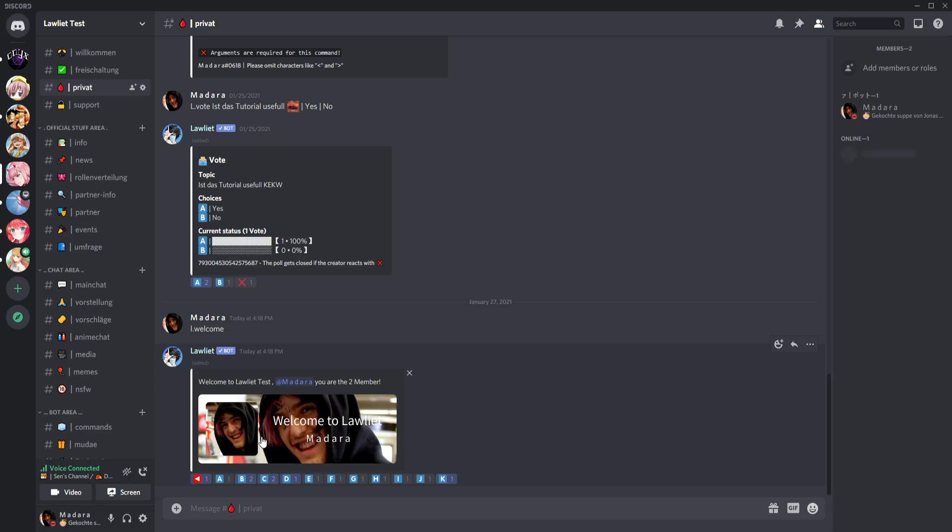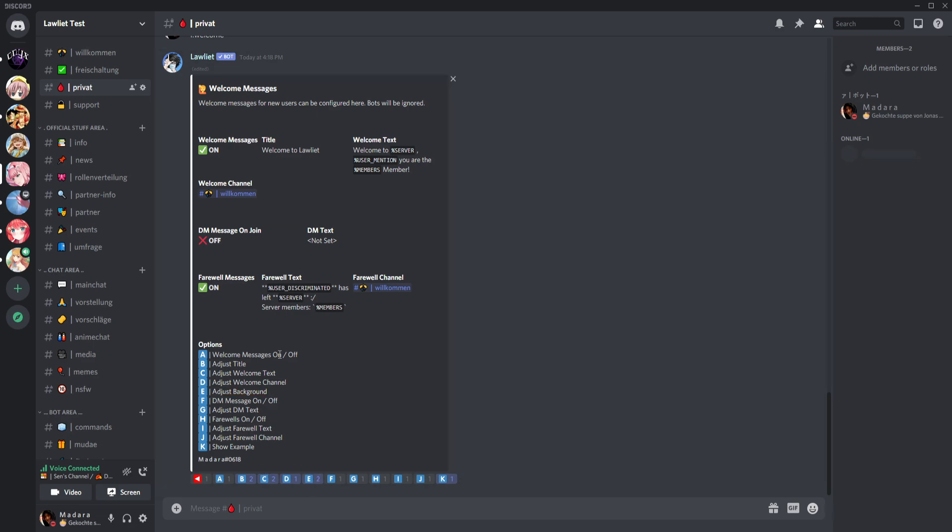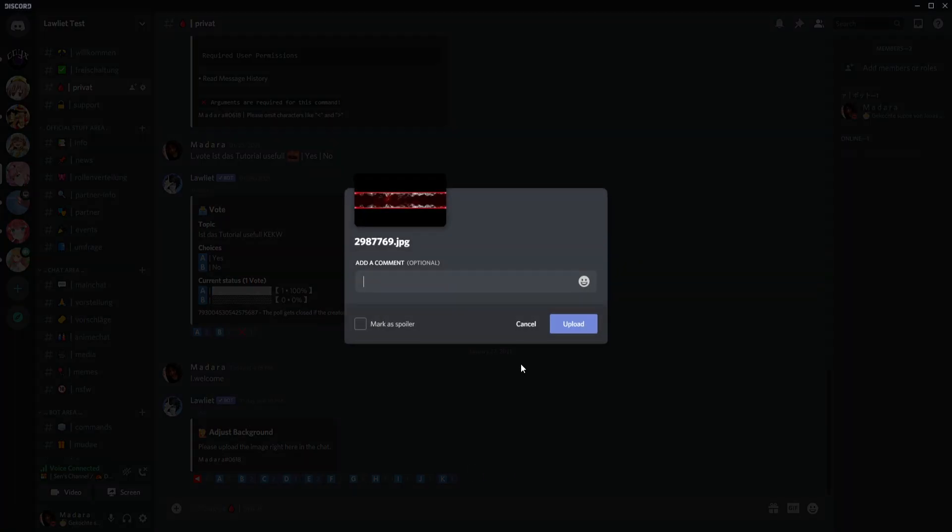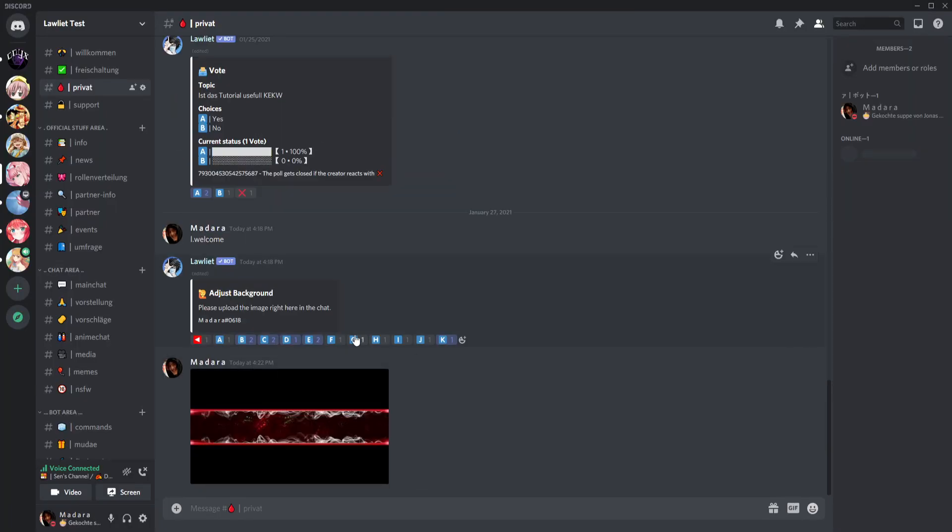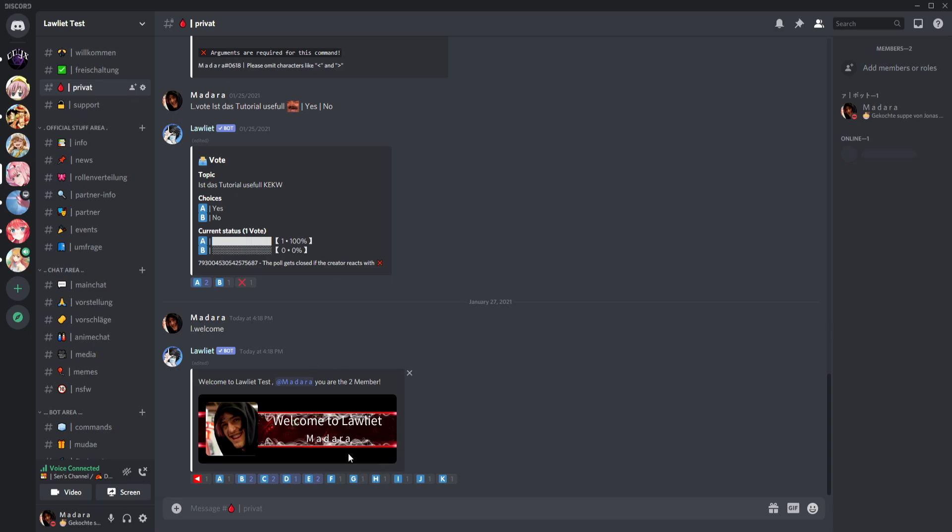Madara, you are the second member, and here is written the title welcome to Lollit and my name of course and my profile picture. But we can of course change that profile picture. We go here to adjust background and we can change the background. You just put the image you want in here. We will take an image now, give me a second. Let's take this, let's take this, why not, we take this.